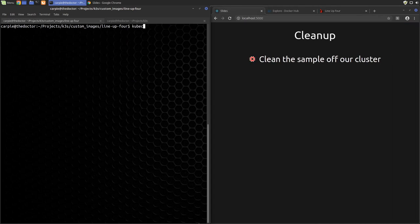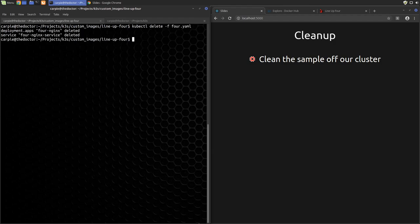If you want to clean up this sample, just invoke the delete command on the YAML file, and that will clean everything up.